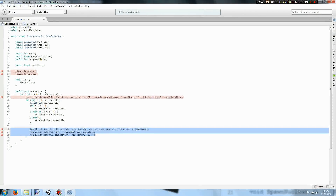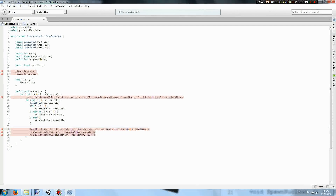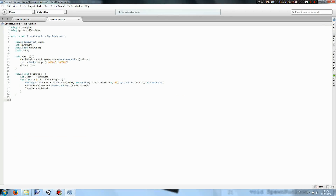We instantiate the new tile, call it new tile, set its parent to this generate chunk, and then set its transform.position to an x position of whatever the i value is and a y position of whatever the j value is. So this script actually generates the chunks.